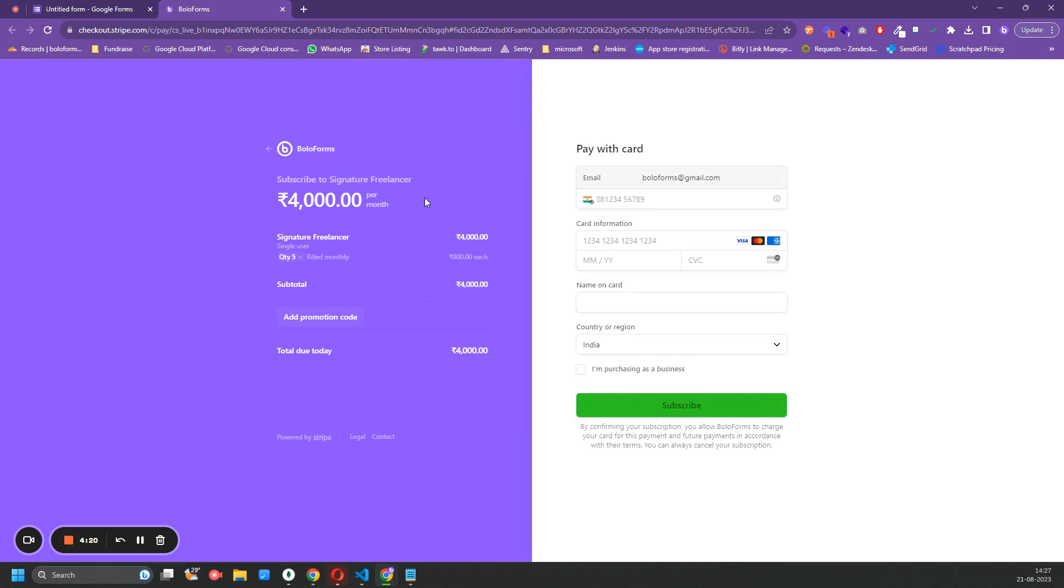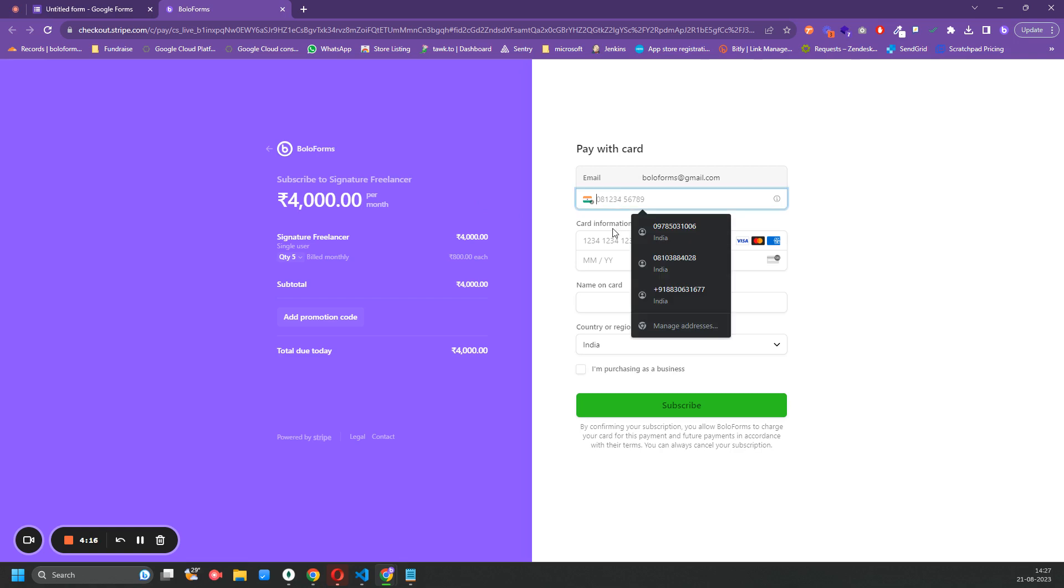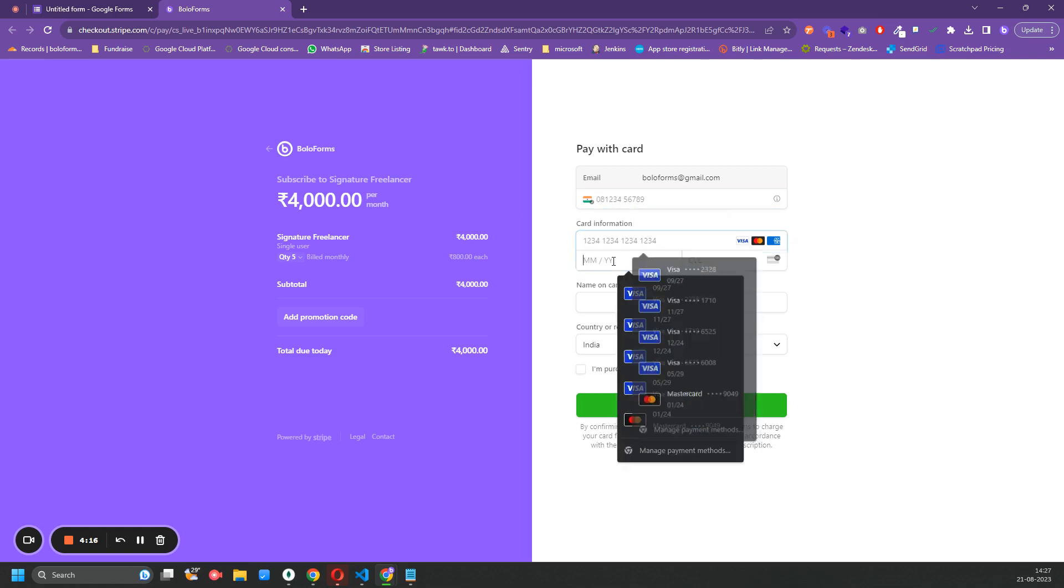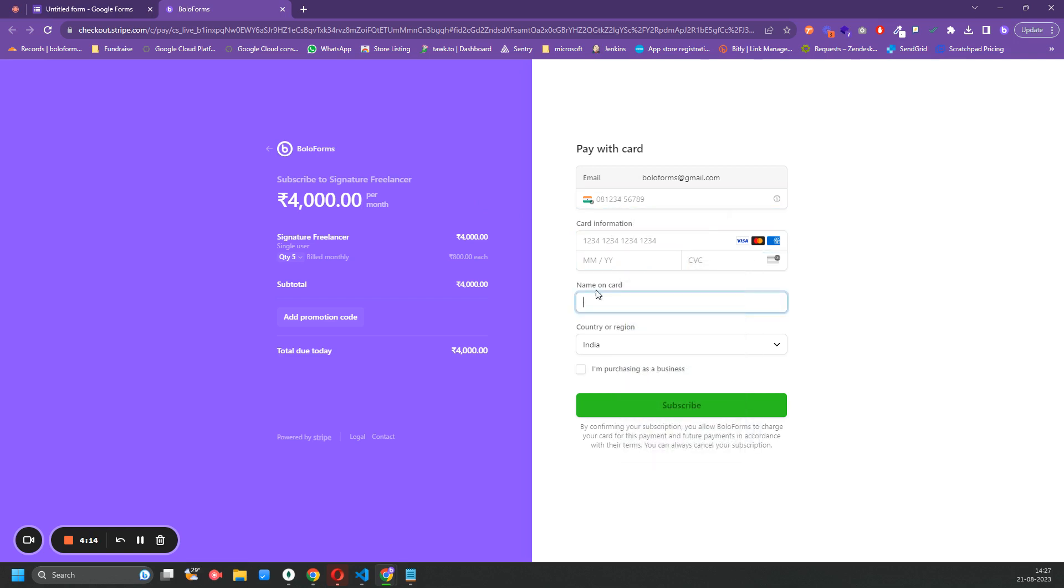Once you do that, you can enter your details here and click on Subscribe. Once you do that, your quota would be given to you automatically within minutes.